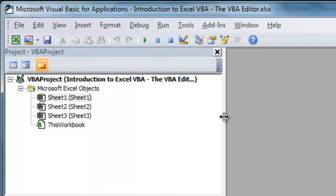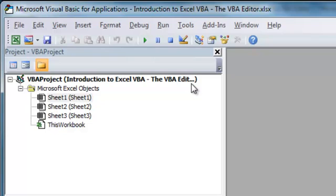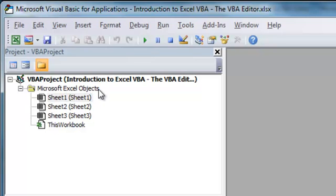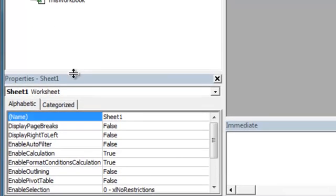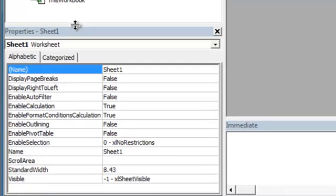And since I only have this one workbook open, and I don't have any add-ins installed right now, all you see is the VBA Project, which is this workbook that I'm in right now, Introduction to Excel VBA and the VBA Editor. And you'll notice there's a subfolder which contains all of the objects currently in this workbook, which are the three worksheets and then an object called this workbook.